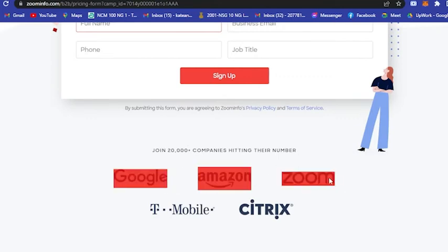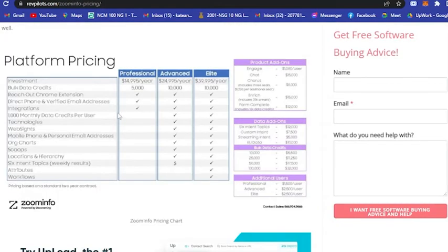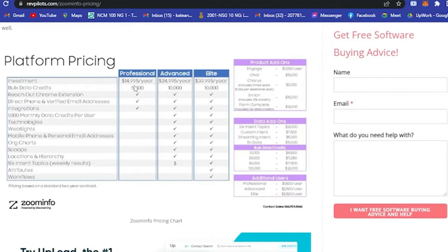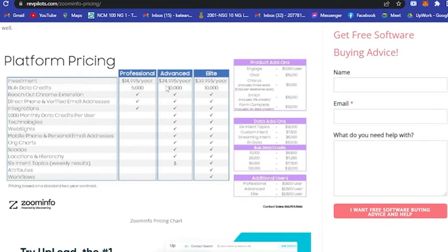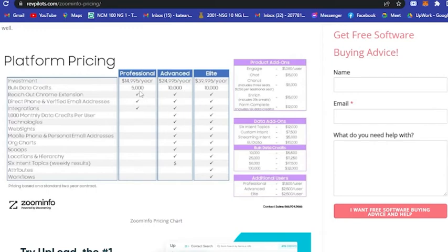Here are the different websites or platforms they're connected with. Here's the platform pricing: for Professional, you have to invest $14,995 US dollars per year and get bulk data credits of 5,000. For Advanced, you pay $24,995 US dollars per year and get bulk data credits of 10,000. And lastly, Elite where you pay $39,995 US dollars per year and get bulk data credits of 10,000.